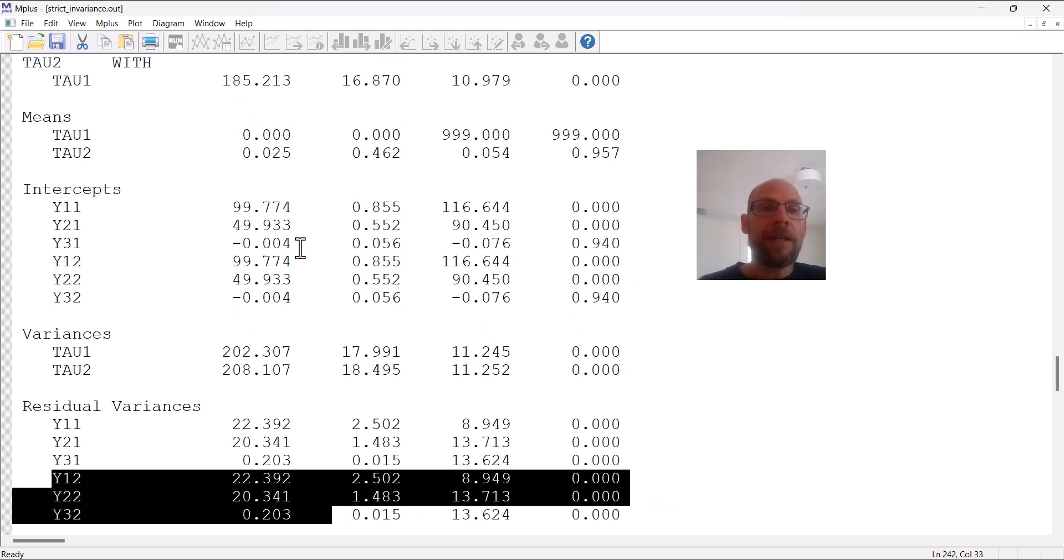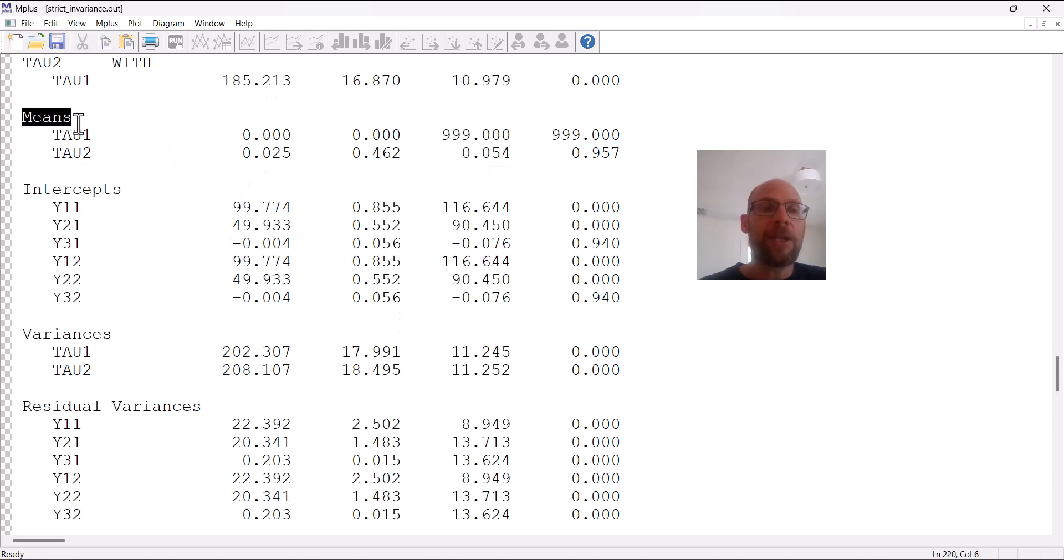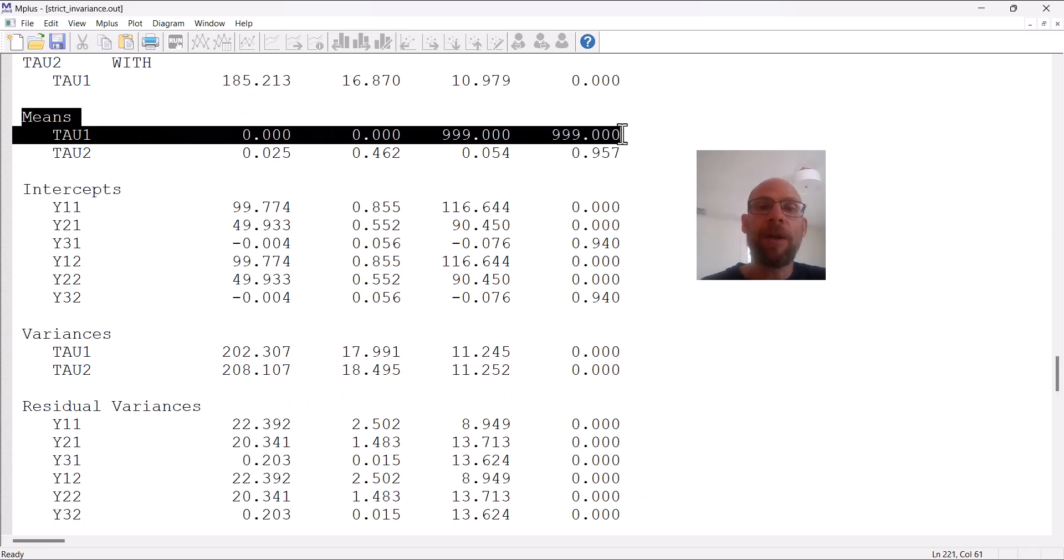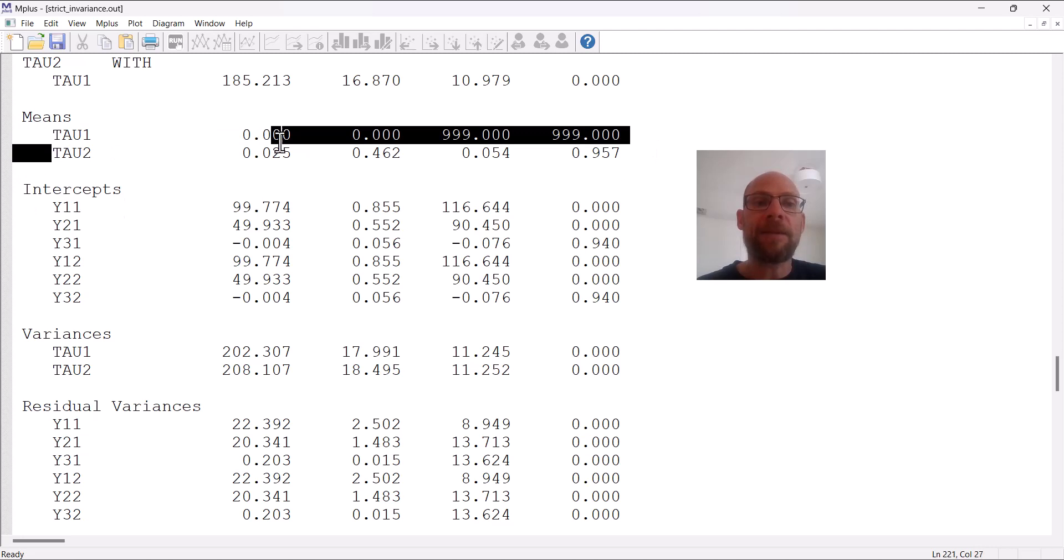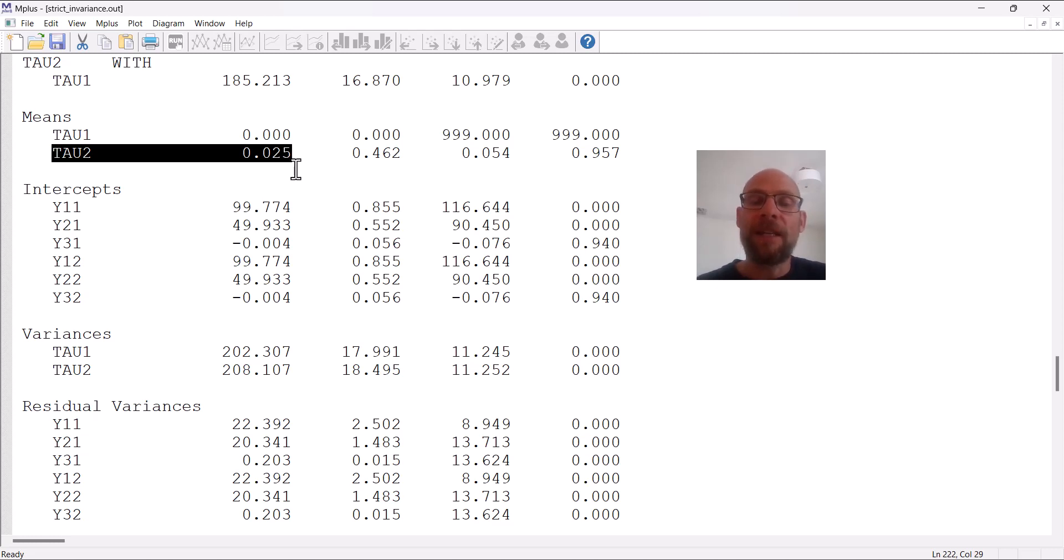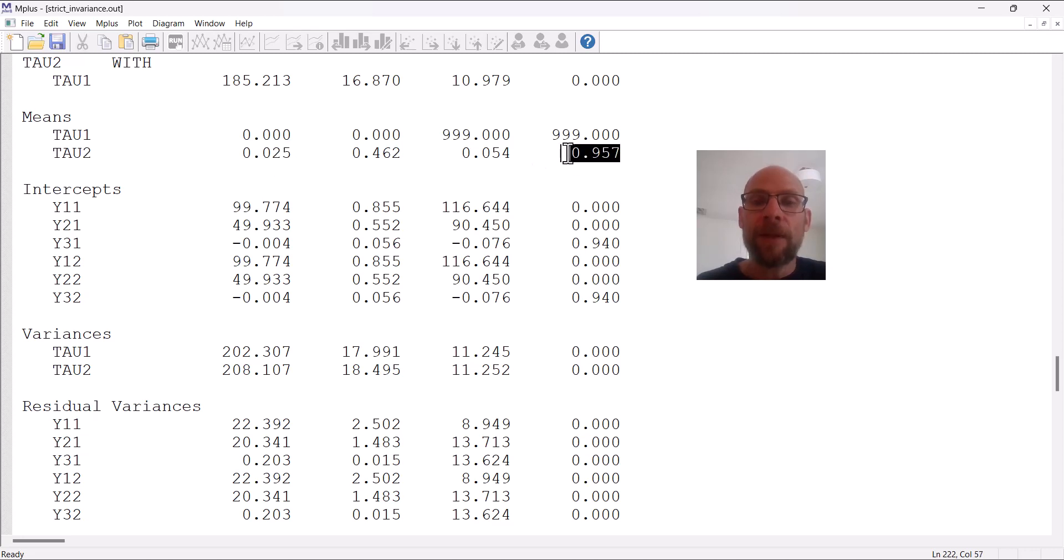Now, one interesting feature about this model was the specification of the means for the latent variables. You can see the mean for tau one was fixed at zero, so it serves as the reference mean. And the second mean was estimated as a free parameter, and it was barely larger than 0.025, indicating that there wasn't much mean change, and in fact it wasn't a significant amount of change.